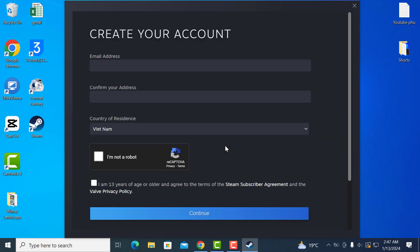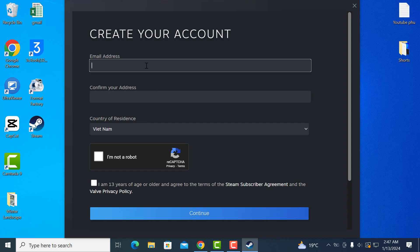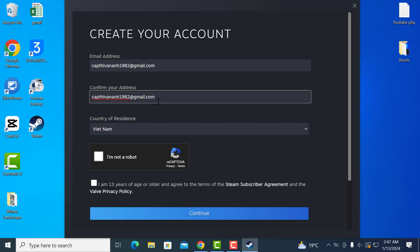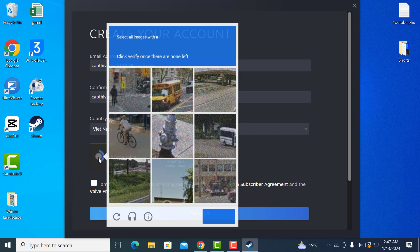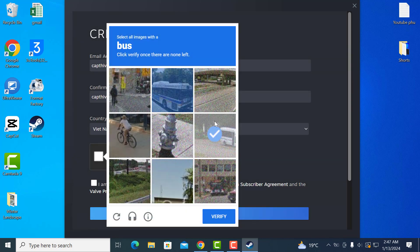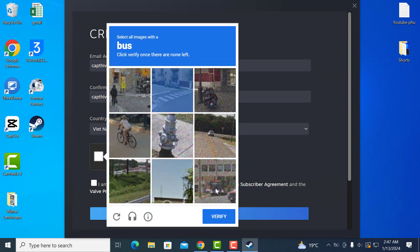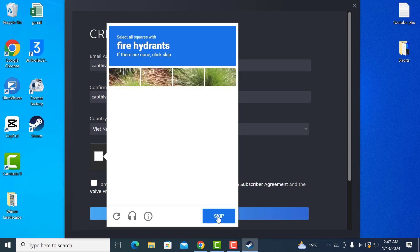Now in here, you need to enter your email address. Just type it in and then retype the email address to confirm it. After that, select your country of residence and then check the box that says I'm not a robot. Then complete any puzzles if they show up, click next, do the next puzzle, and then click verify.